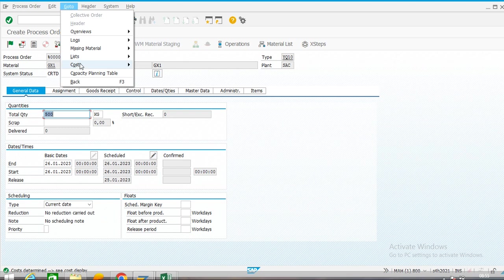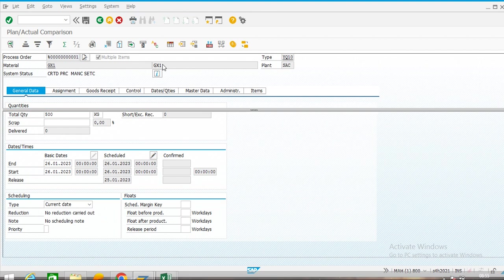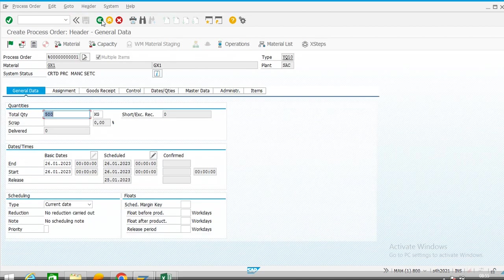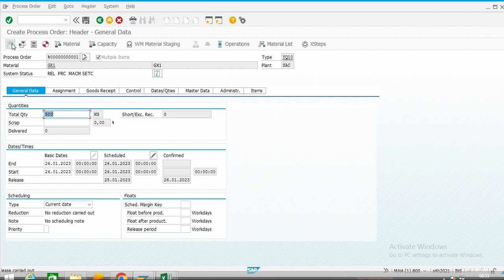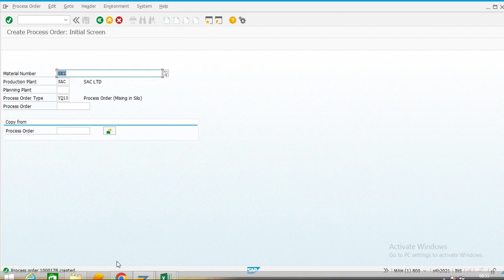We will go through cost analysis. We are producing a main product and a co-product, hence two line items are showing. We release this order and save it. Order number 1000178 has been created.